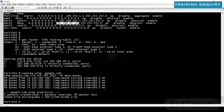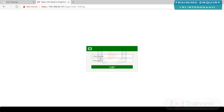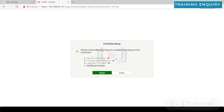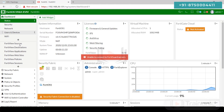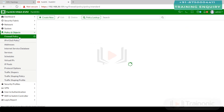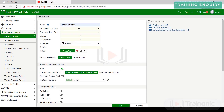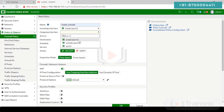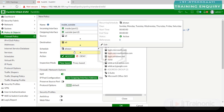Access the firewall at its IP address, for example 192.168.26.131. Log in with admin credentials. Now go to Policy and Objects, then Firewall Policy, and create a new policy.